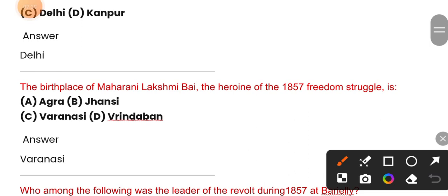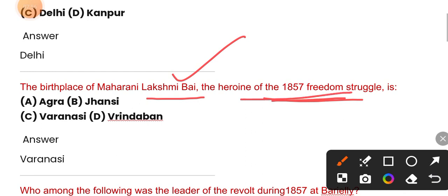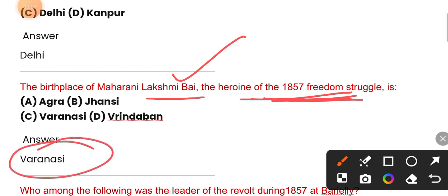The birthplace of Maharani Lakshmi Bai, the heroine of the 1857 freedom struggle — her birthplace was Varanasi. The correct answer is option C.